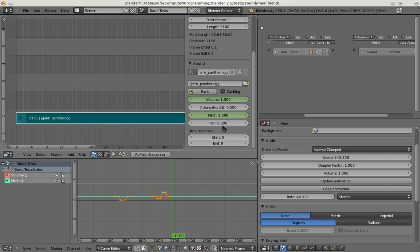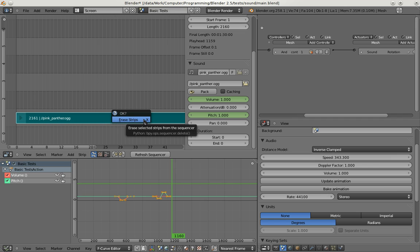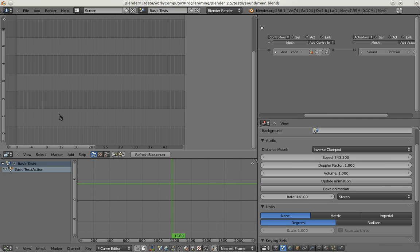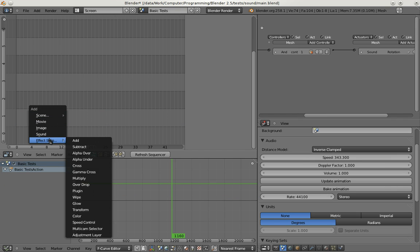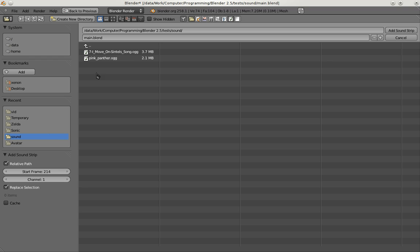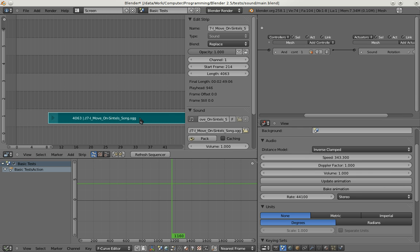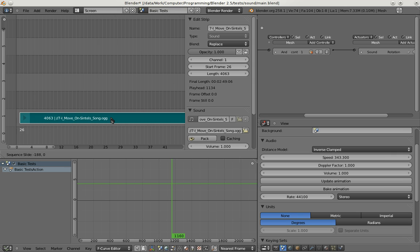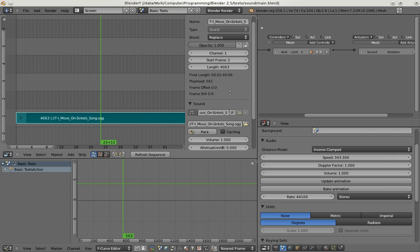So also a feature request has been panning and panning only works for mono sound sources. That's why I'm deleting the Pink Panther right now. And add a sound from Sintel which I made a mono sound file out of. And I'm going to animate the panning here now.